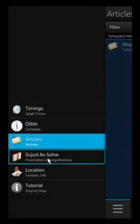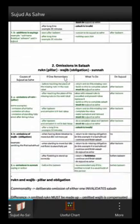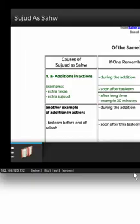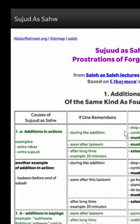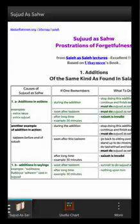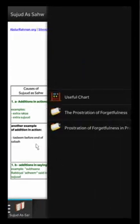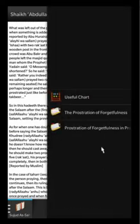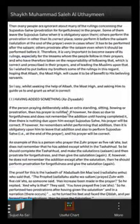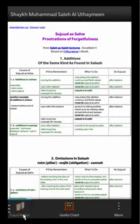You can also get prostration of forgetfulness information there. If you go into More, you'll get extra articles that you can click on — more information from the Mashayikh on that. If you hit 'useful chart' that brings it back.